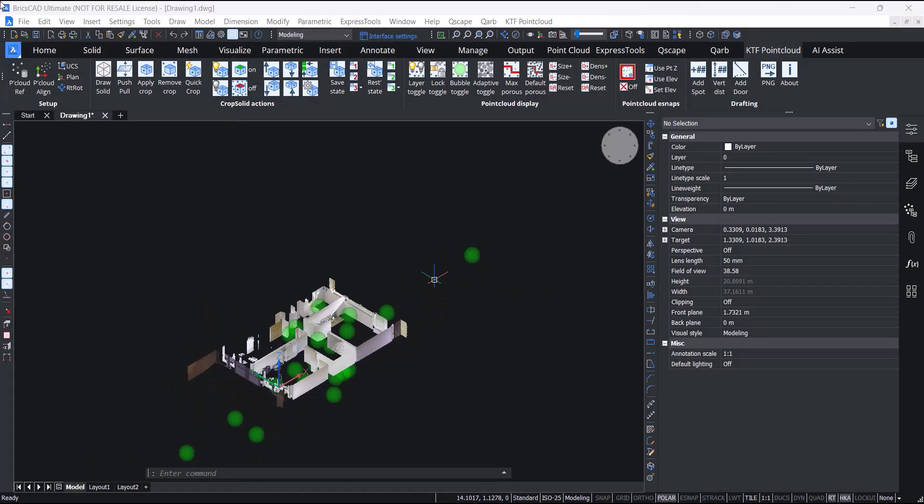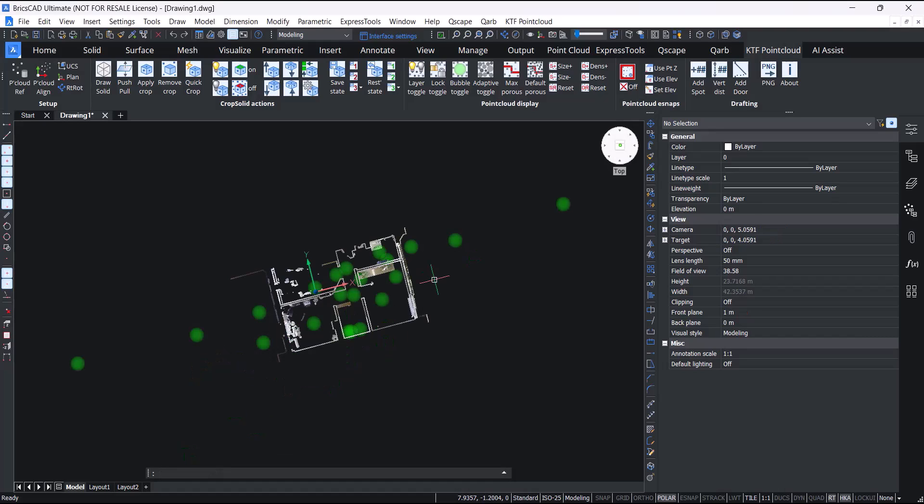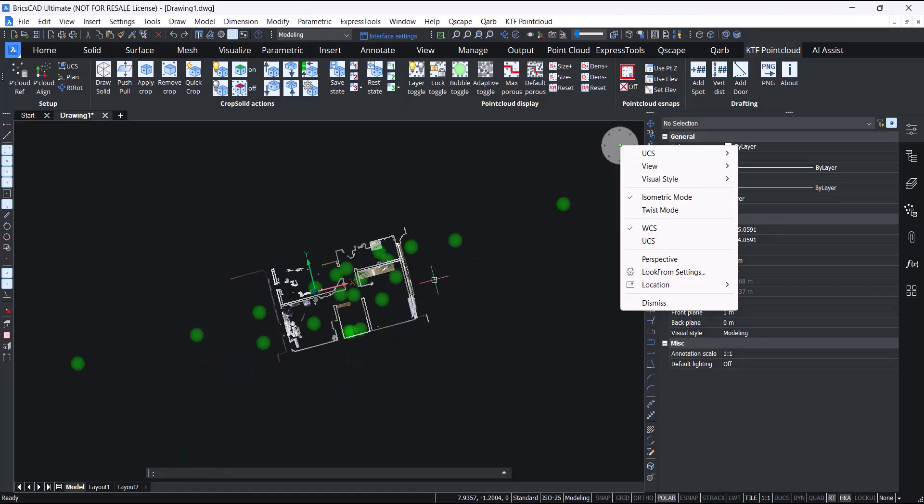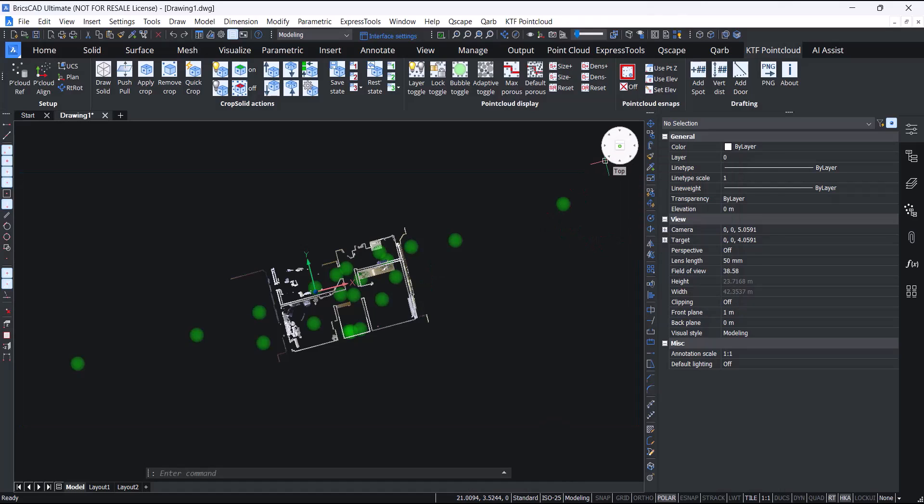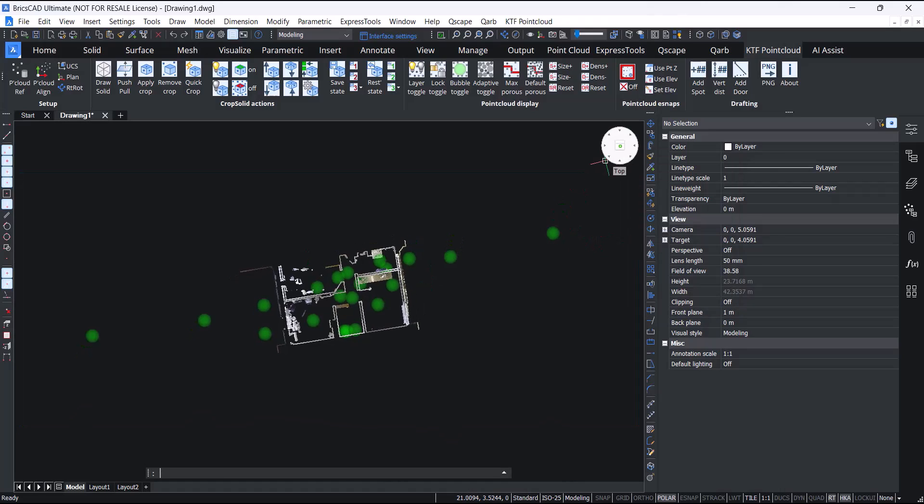Now you can start tracing your point cloud. I'm going to flatten the view, this time using BricsCAD's look from widget. You can right-click the top of the widget and you can change various settings. I'm setting this to user UCS and now I can click top again.